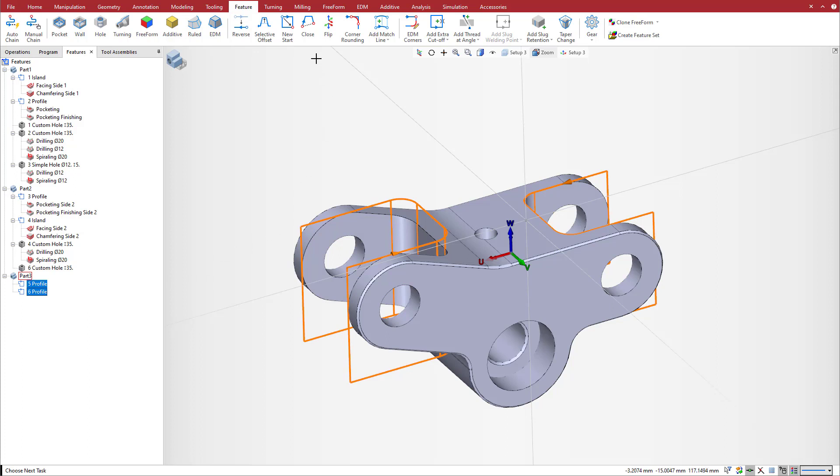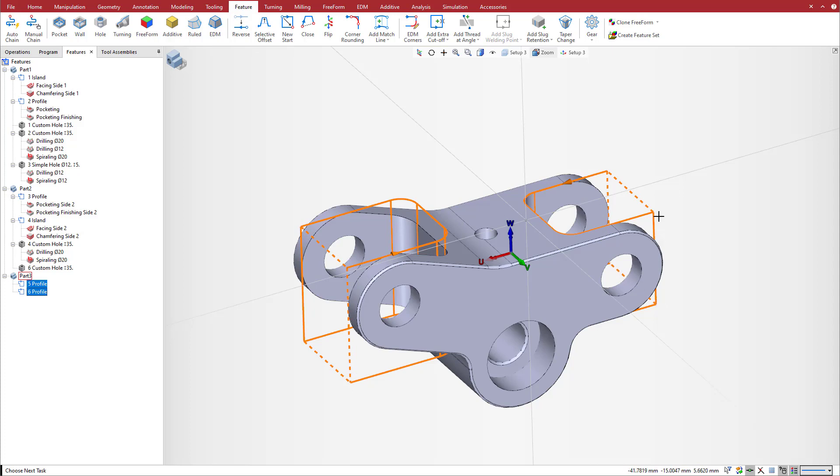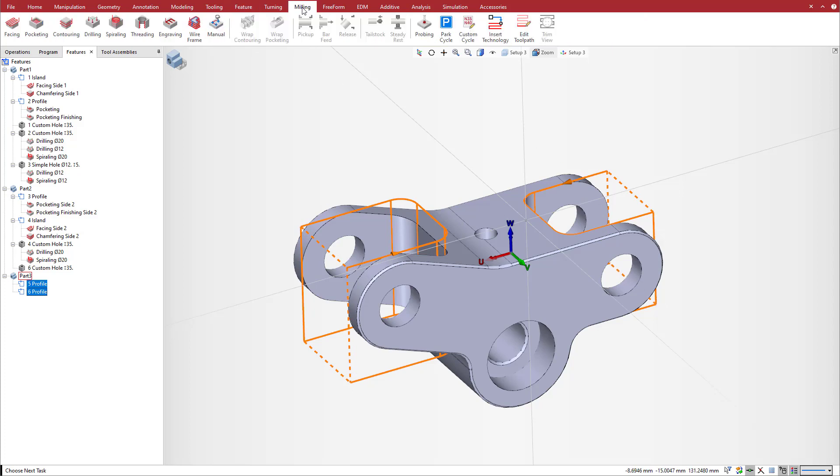To close these features, simply select them, then click close on the feature tab of the ribbon. Note that the system connects the starting and ending elements with an open attribute, which is ideal for a pocket strategy. Then we create the pocketing operation.